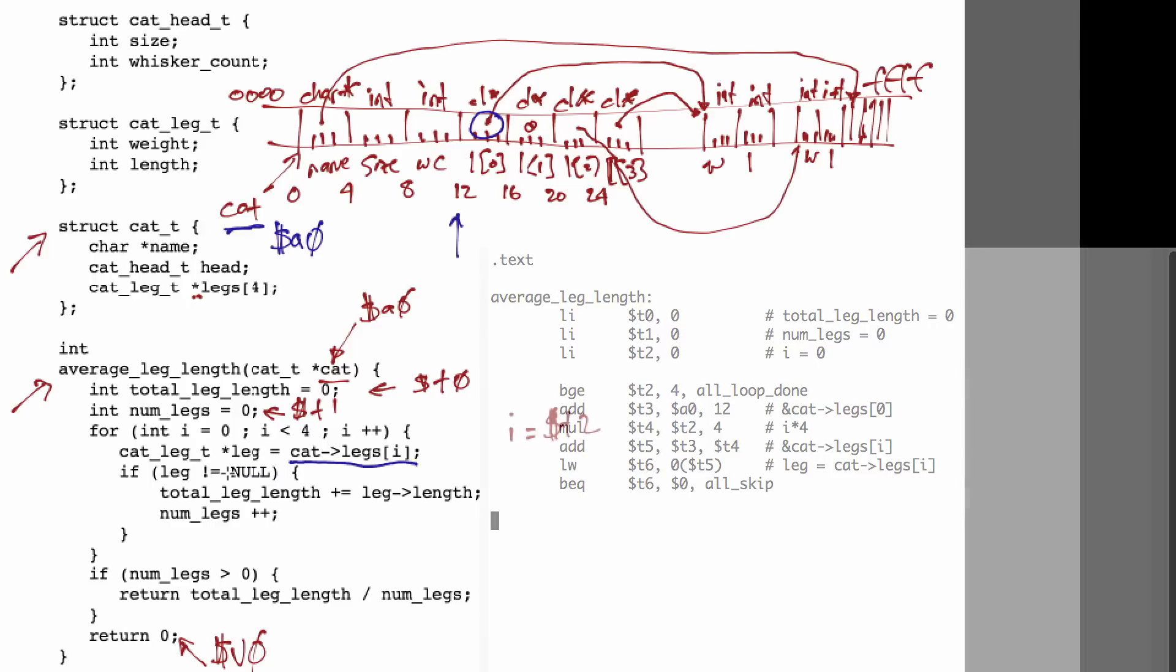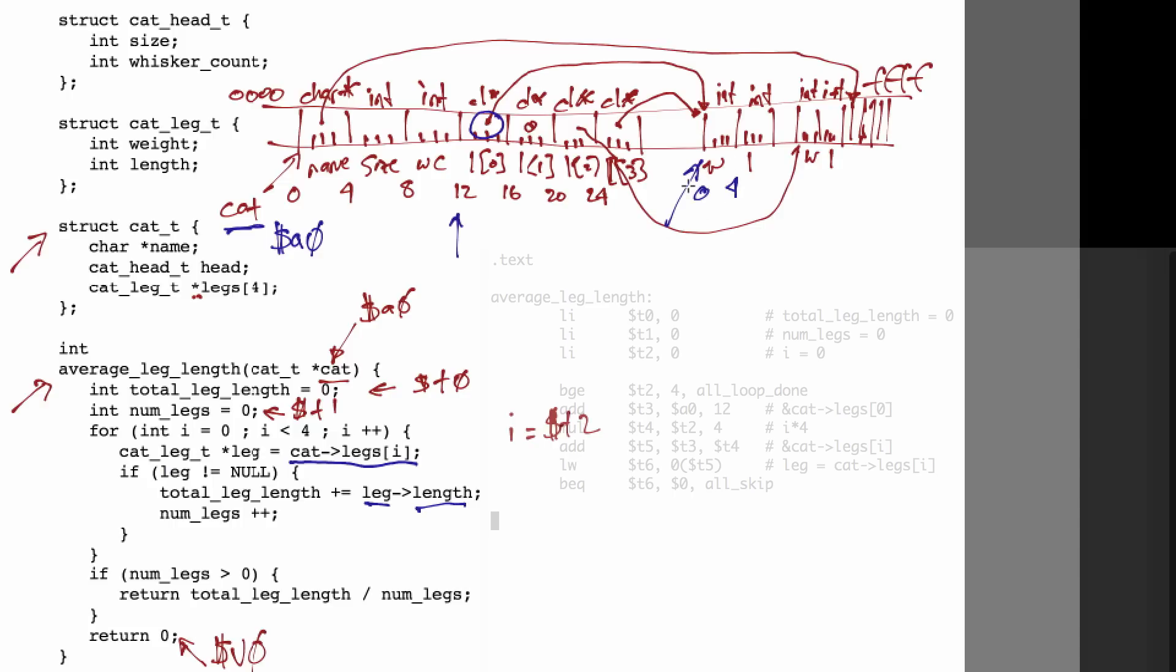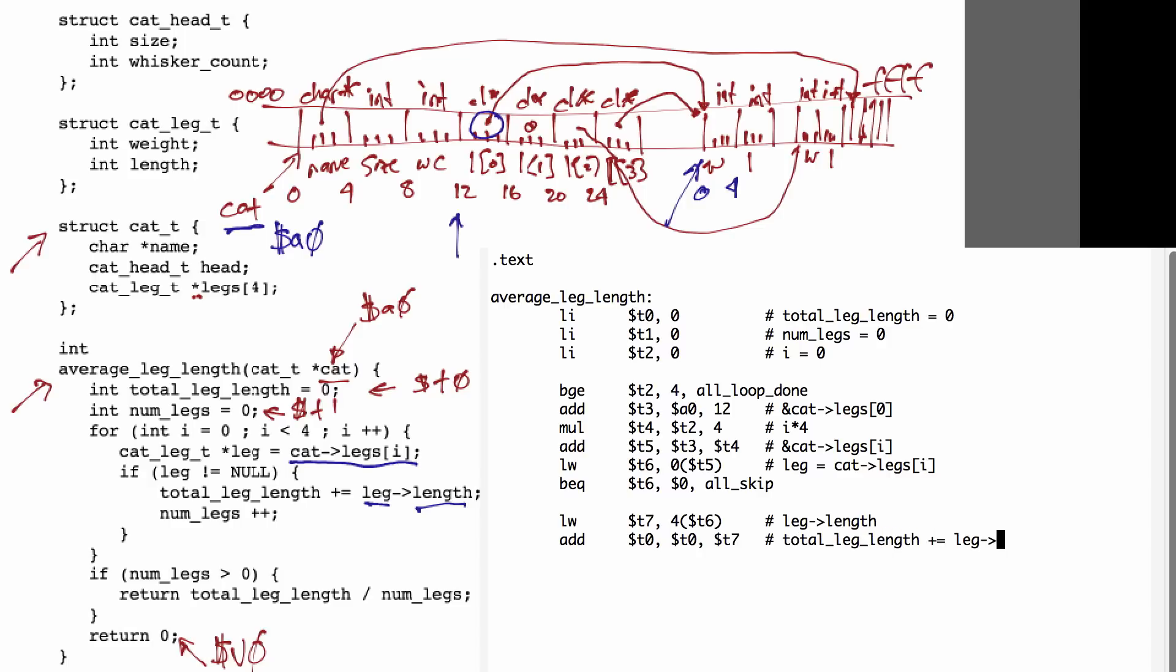If the pointer is not null, then we need to dereference the leg pointer to get the length element from the resulting data structure. We can do that with a single load operation using a 4 offset from the leg base pointer, since the length is the second element in the leg data structure. We can then add the loaded value to our current total_leg_length variable and increment num_legs.